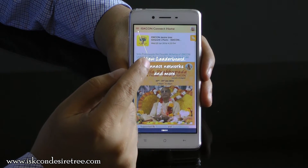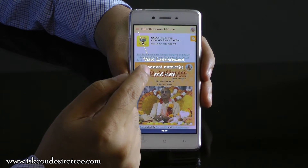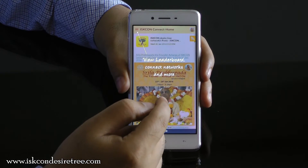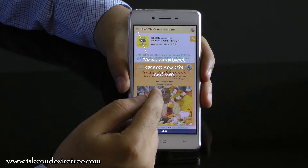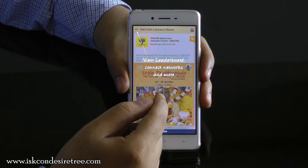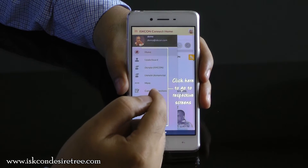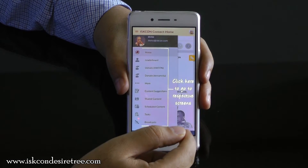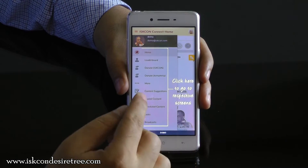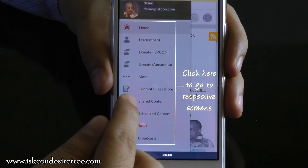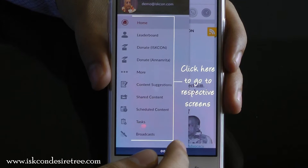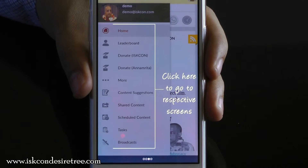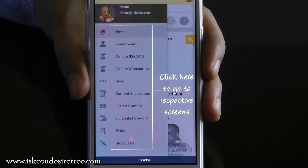You can also go to the burger menu to see how many points you have gotten and which other devotees are actively using the platform. You can also see the leaderboard and who is contributing the most to Prabhupada's mission. These are all the items you will see in the menu bar. You can also get an option to donate to ISKCON or to Annamrit, which is ISKCON Food Relief Foundation's initiative and one of the sponsors of the application.